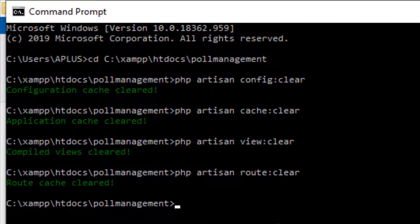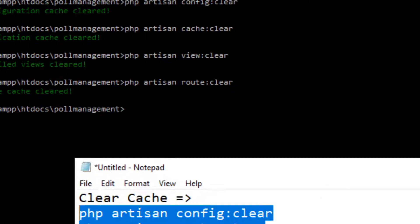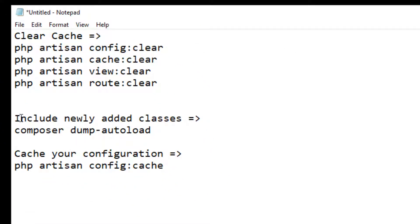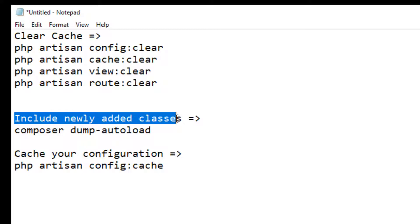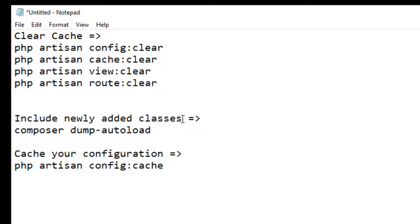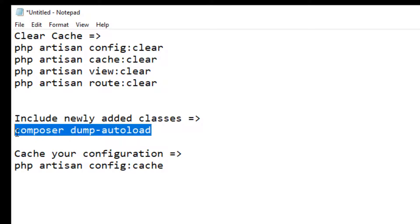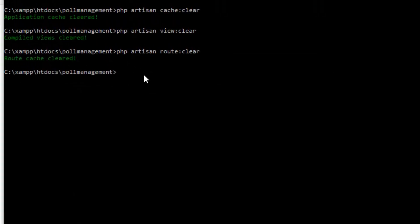This next command is for if you have added any package and included some classes that need to be auto-loaded into your project. For that we execute this composer dump-autoload command.